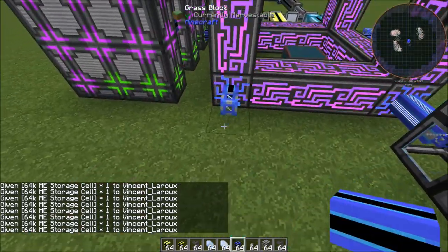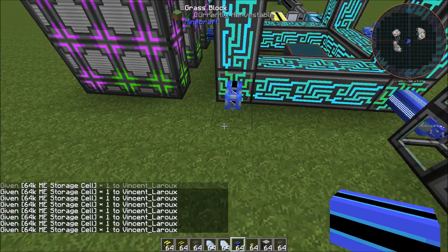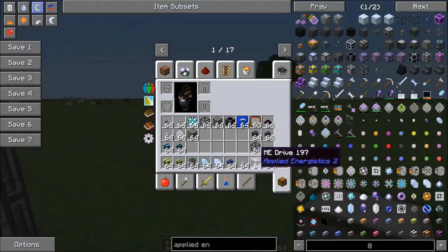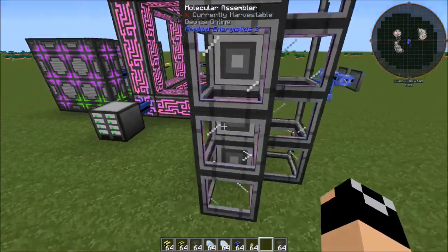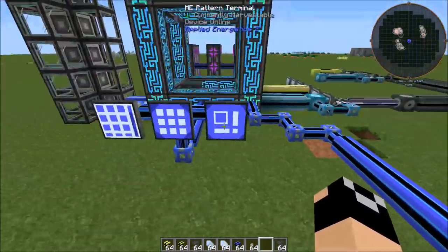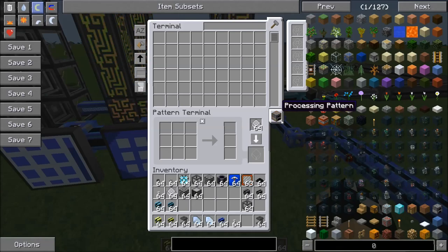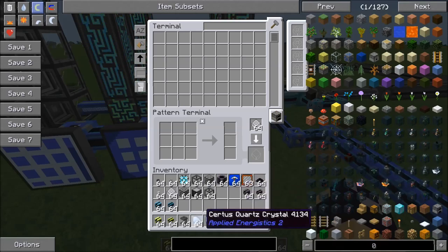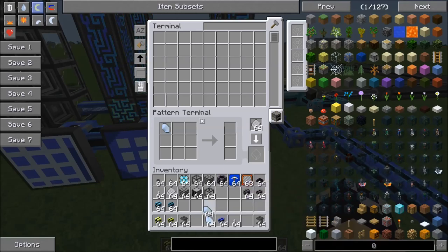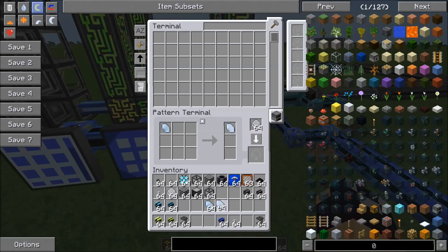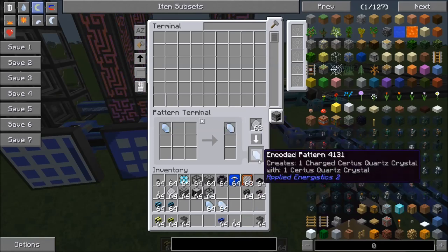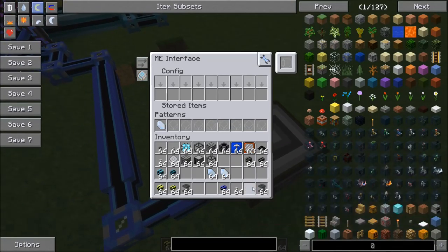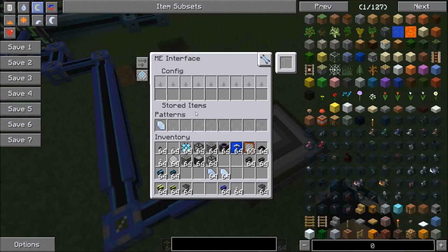Now that we've got that set up, in the pattern terminal you hit processing to change over — unless it's standard crafting, you're going to use processing. And we're going to tell it: if you take one certus and send it to where I'm telling you, you're going to get a charged certus back. So we'll encode that and put this recipe into the interface right here.